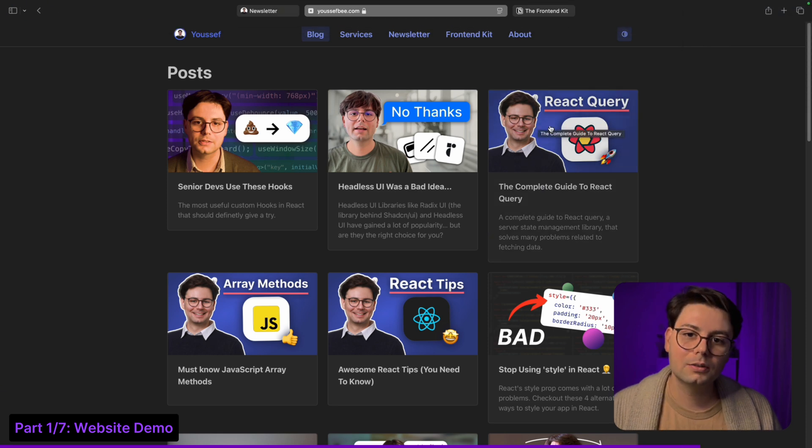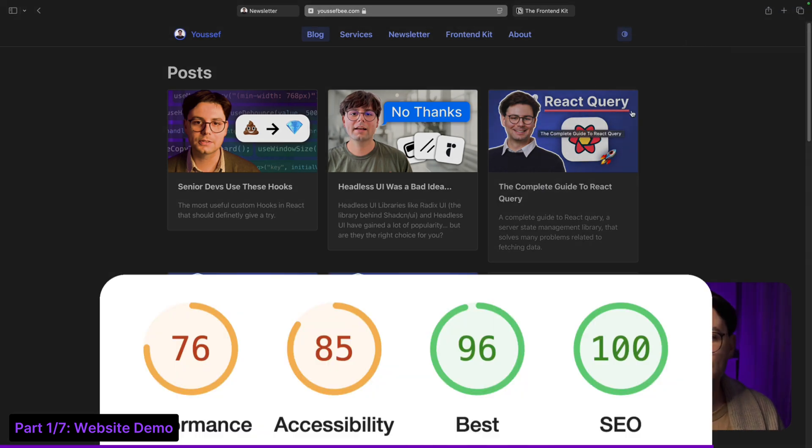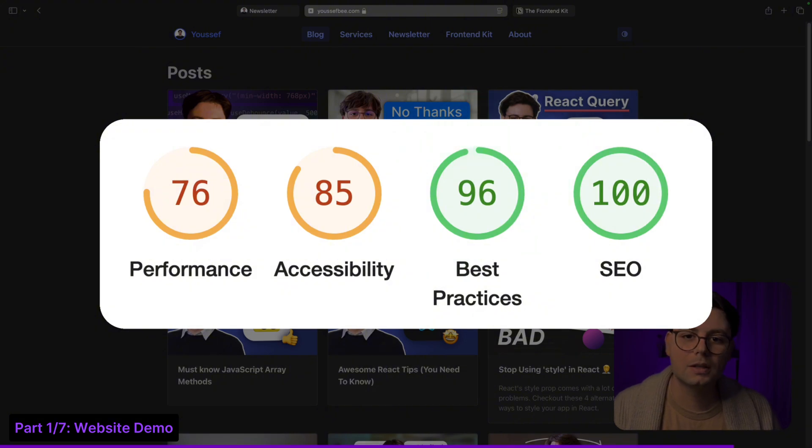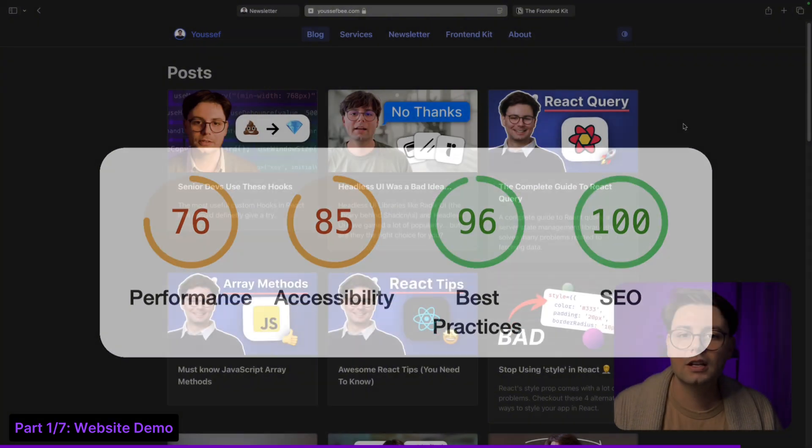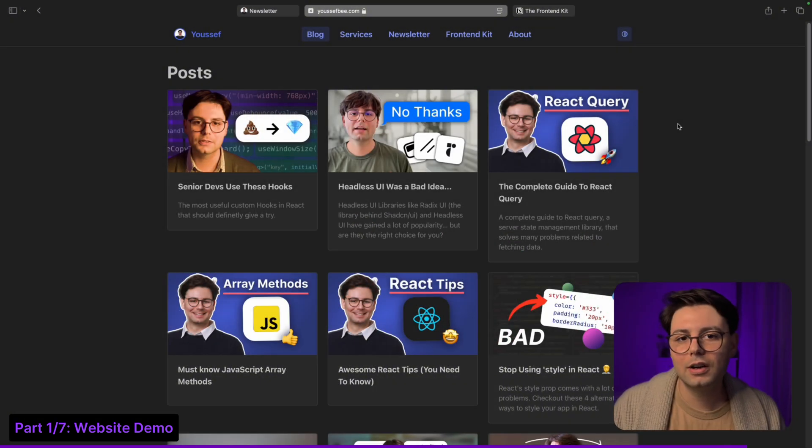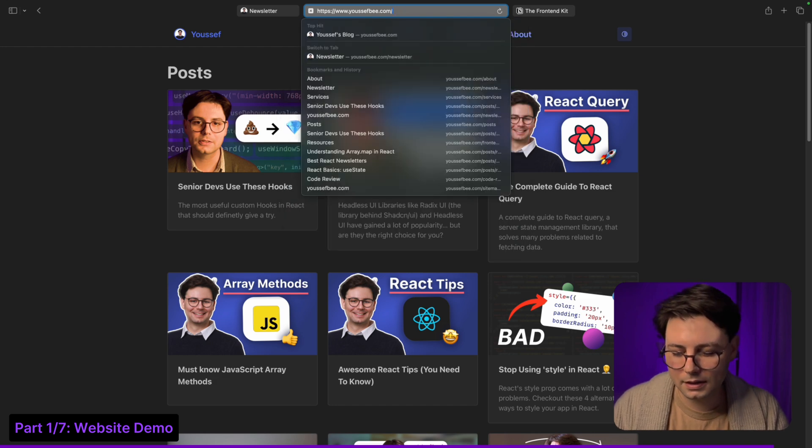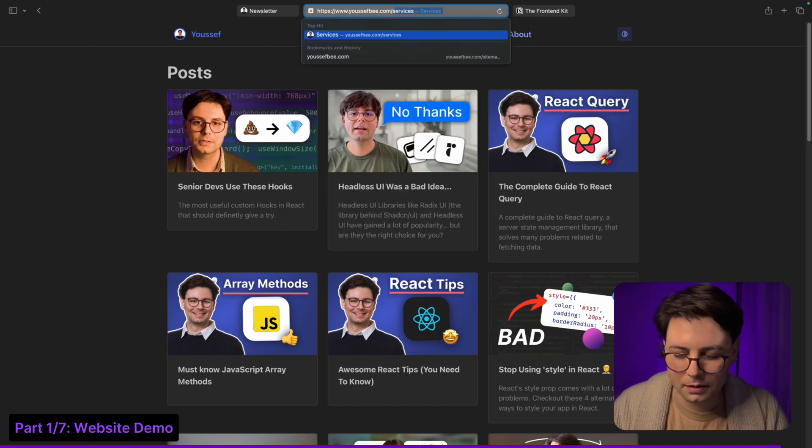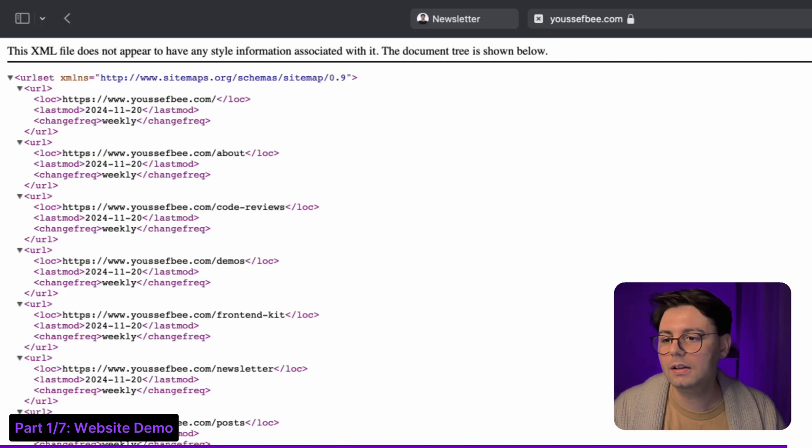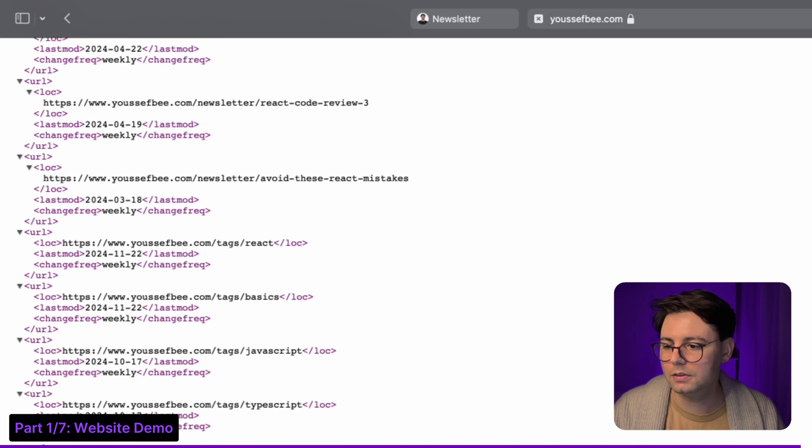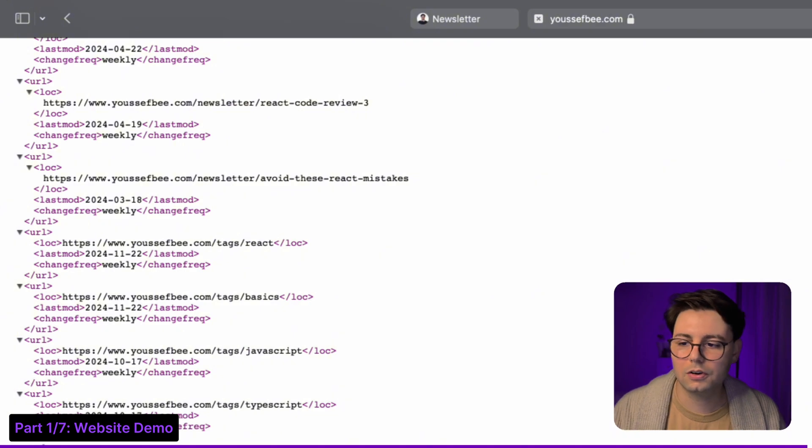Before checking out the code I also wanted to mention that this website is also SEO friendly, so every time that there is a change Google is notified and the website gets crawled again. There's also a dynamic sitemap.xml, and this is what Google uses for crawling the website.